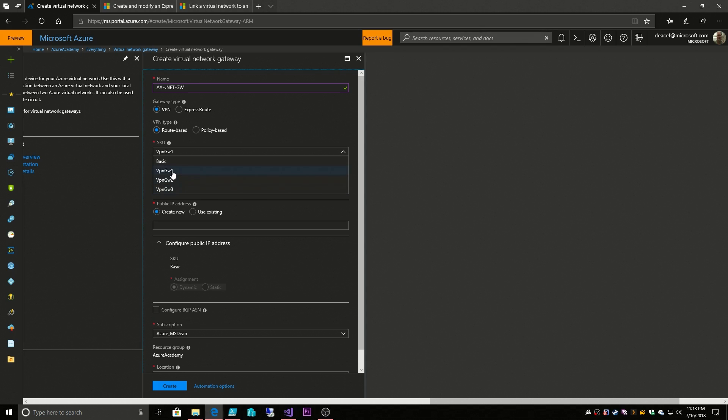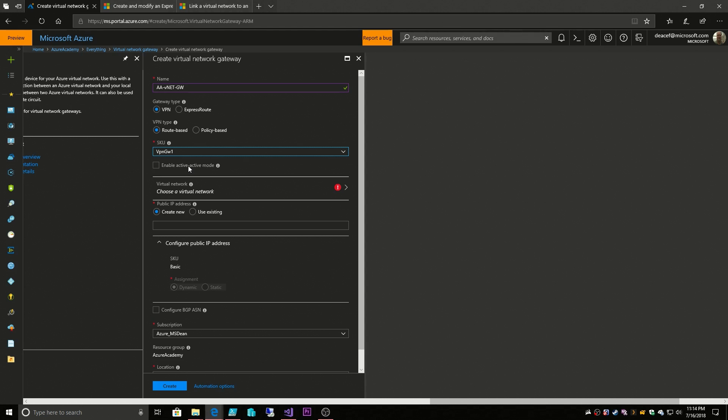So for the moment I'm just going to select VPN gateway 1 and then we have this option for enable active-active mode. Now when we provision a virtual network gateway what we do is we actually provision two virtual machines in the backend and it's fronted by one object called the virtual network gateway. This function is basically kind of like a Windows routing remote access server if you just think of it that way. It's not exactly that but it's two VMs.